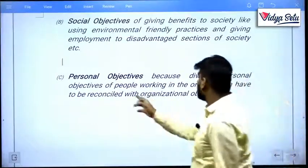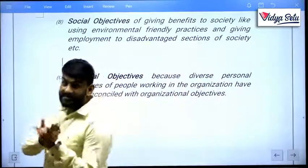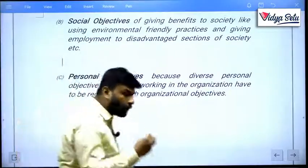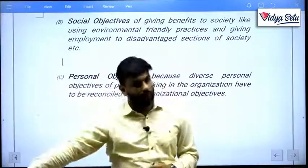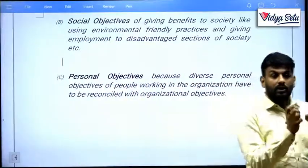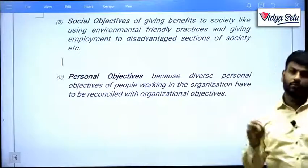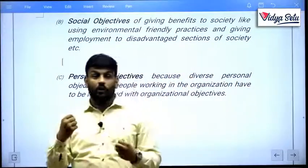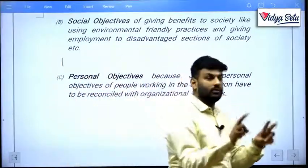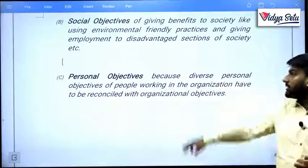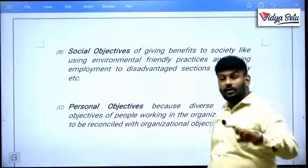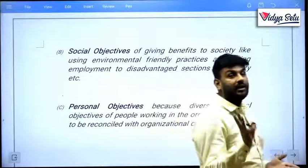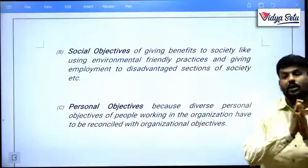People working in the organization have to reconcile their personal objectives with the organizational objectives. There is a big difference between completing work without any intention and purposefully wanting to finish that work. So, the three objectives of management are: organizational objectives, social objectives, and personal objectives.